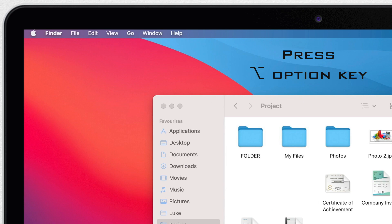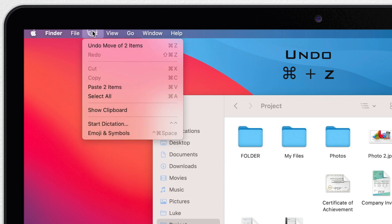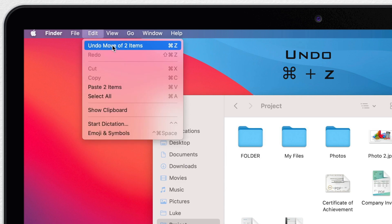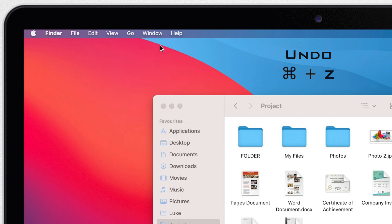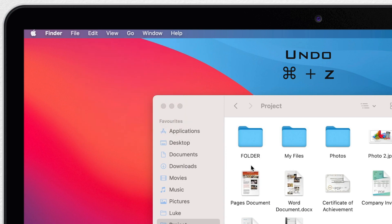By the way most times you copy and paste something you can easily undo it with command Z. If I press it now it will move these files back to the folder. So remember command Z shortcut. It can save you when you did something by mistake.